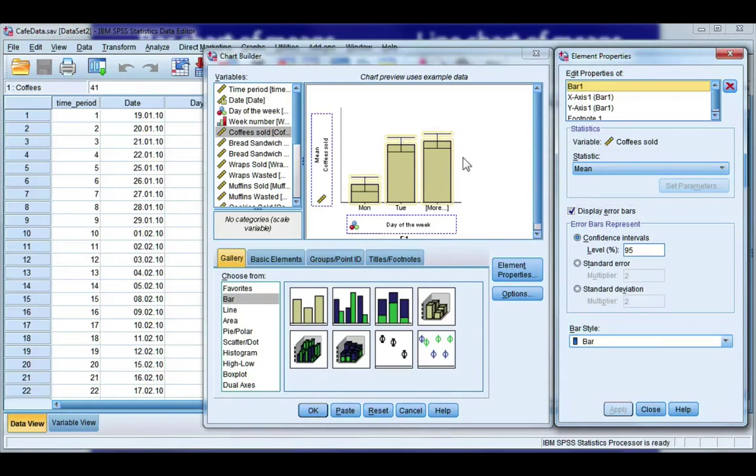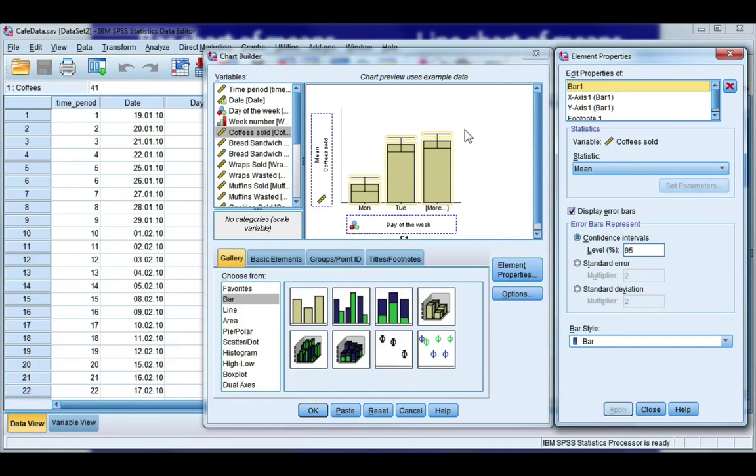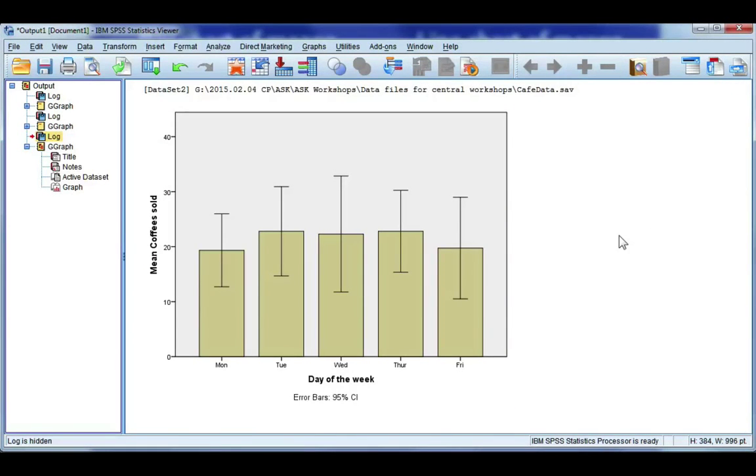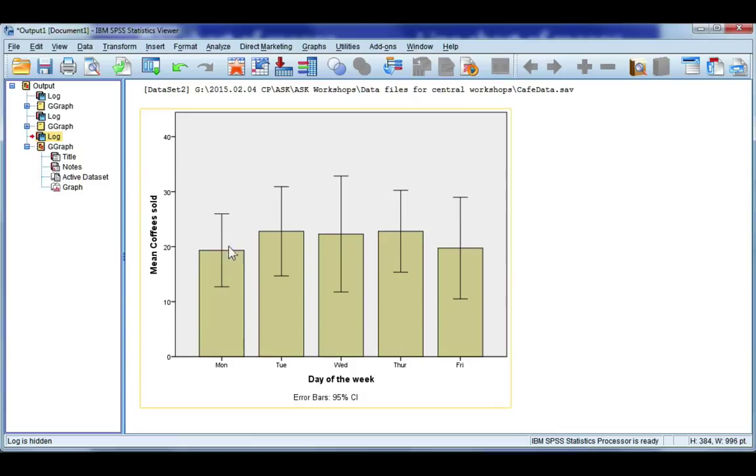And when you do, you should see your error bars appear in your graph. Now, remember, this is just an image. It's not your data, so don't worry if it doesn't look correct. Go ahead and click OK. And here's our bar chart of means. So the height of the bar represents the mean, and then I've got my 95% confidence interval for the mean.